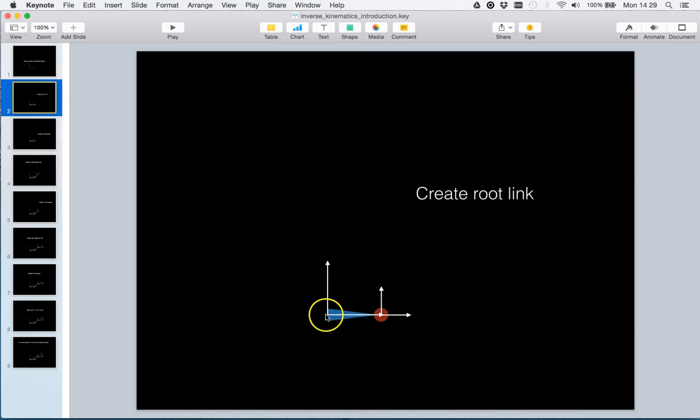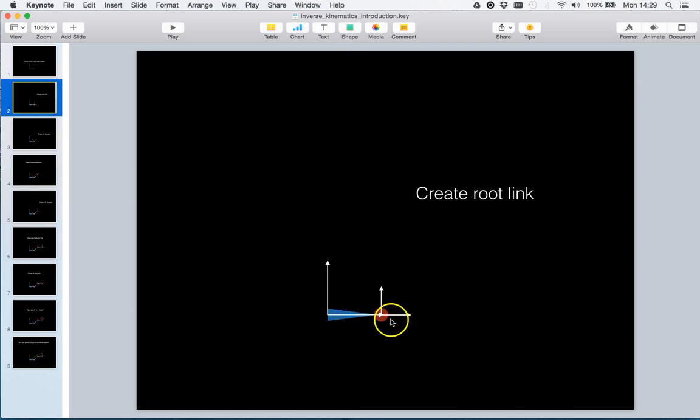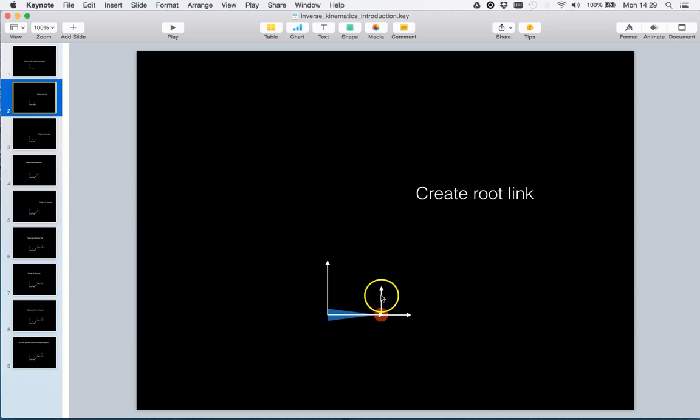It consists of a translation and a rotation. When we initially create the link, the initial position is such that we have a unit translation along the x-axis and a zero degree rotation. So we have the root link frame and we have the world coordinate system frame.